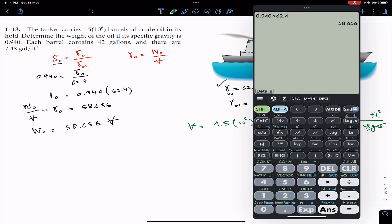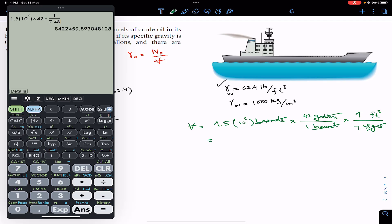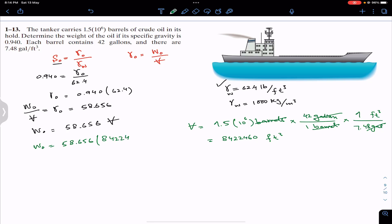This gives us 1.5×10⁶ multiplied by 42, divided by 7.48, which equals approximately 8,422,460 cubic feet. We now substitute this volume value into our weight equation, so the weight of the oil equals 58.656 multiplied by 8,422,460.